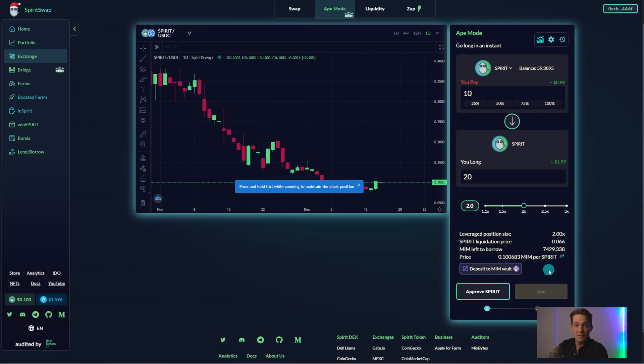MIM left to borrow indicates how much MIM is available in the Cache market pool in order to facilitate leverage trading. If this pool runs dry, just like on Abracadabra, then leverage trading won't be available until pools are replenished.